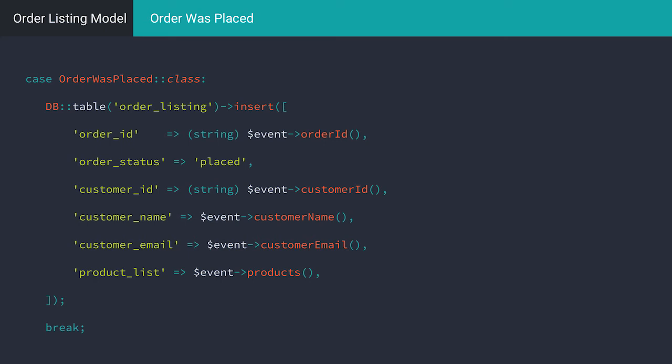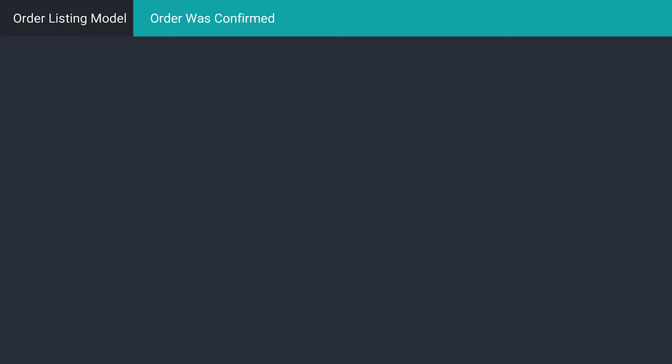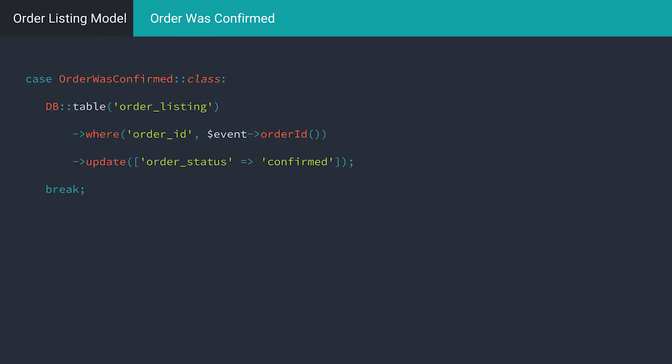Next in the lifecycle is the confirmation of an order. Very little happens in the confirmation stage. Our employee simply marks the order as confirmed and the event as dispatched. In order to update our read model appropriately, we simply need to set the order status to confirmed.